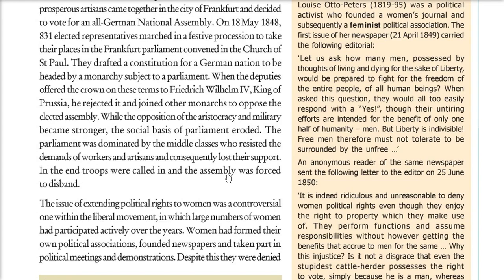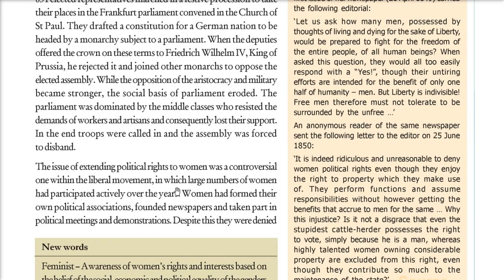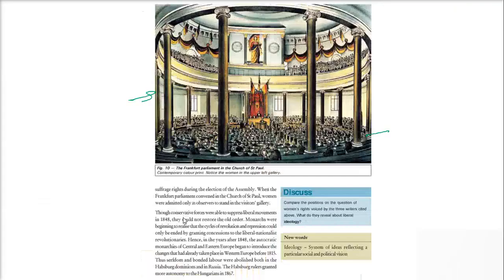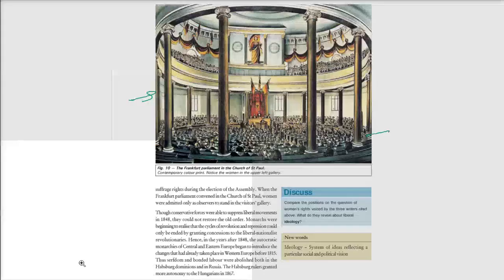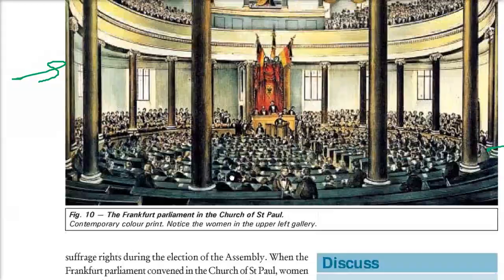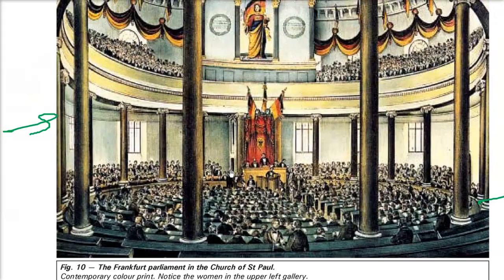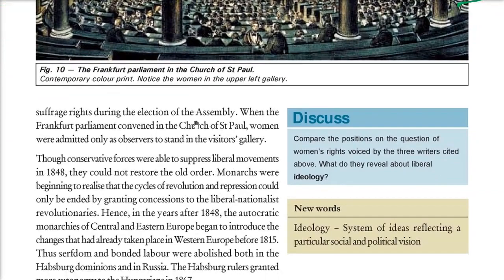The issue of extending political rights to women also took place. Women had always been there — they founded political associations, newspapers, and took part in different movements. But despite all this, they were denied suffrage — they could not vote. Even in this picture you can see women just standing as observers with nothing to do in decision making, sitting in the visitors' gallery.